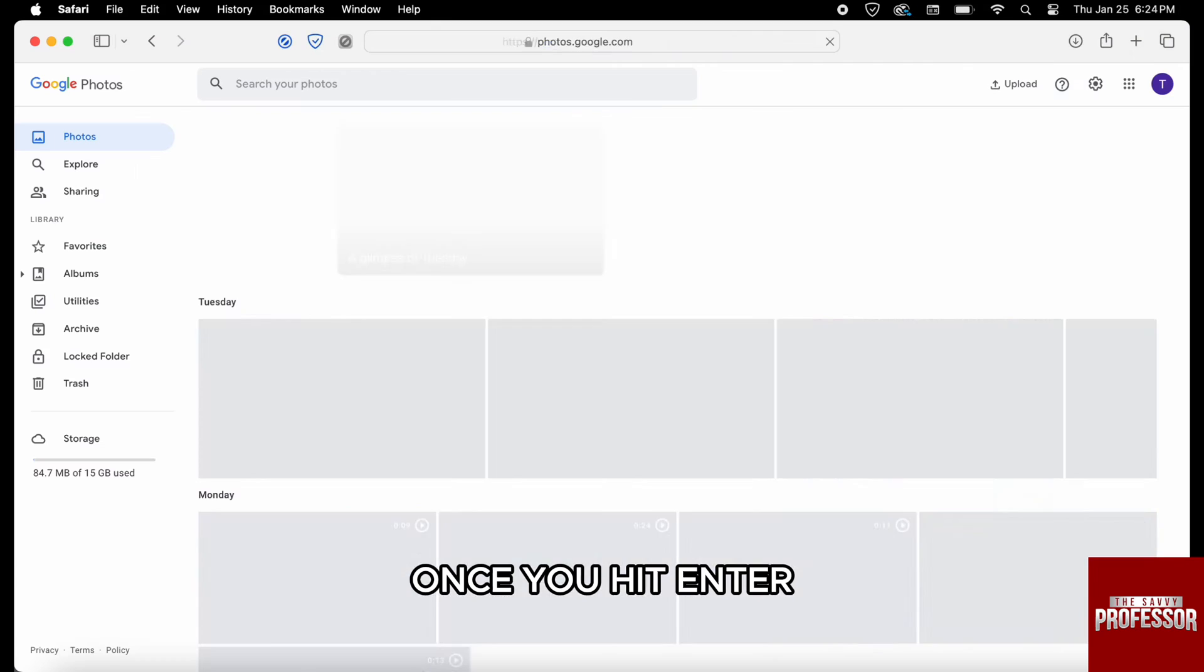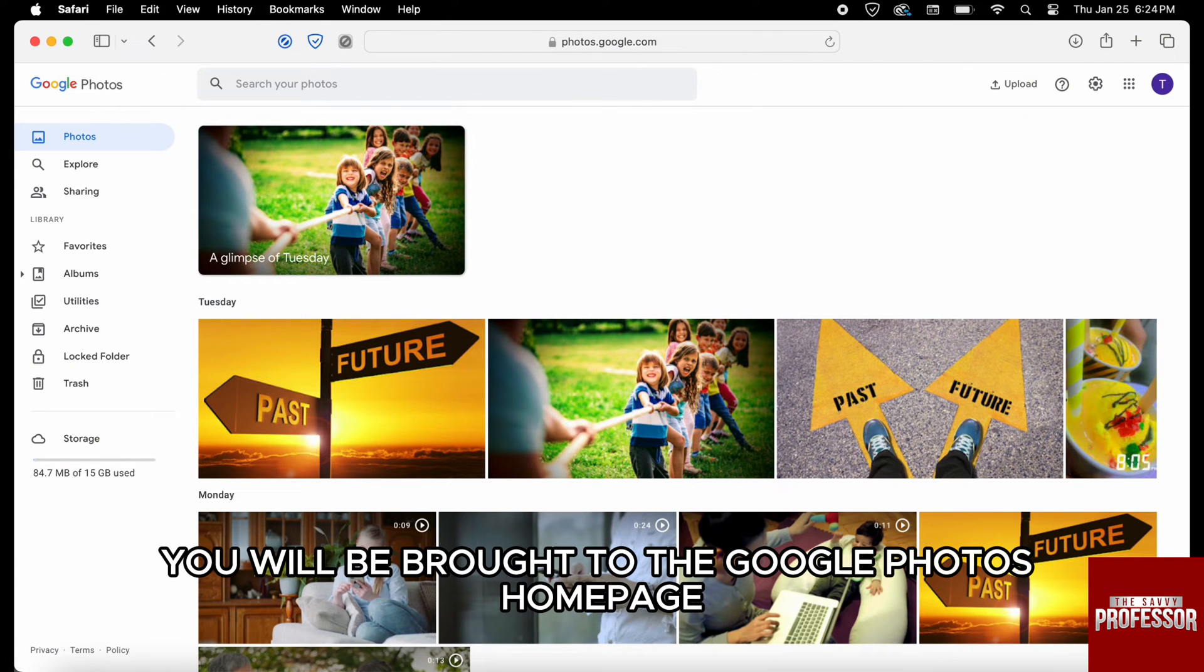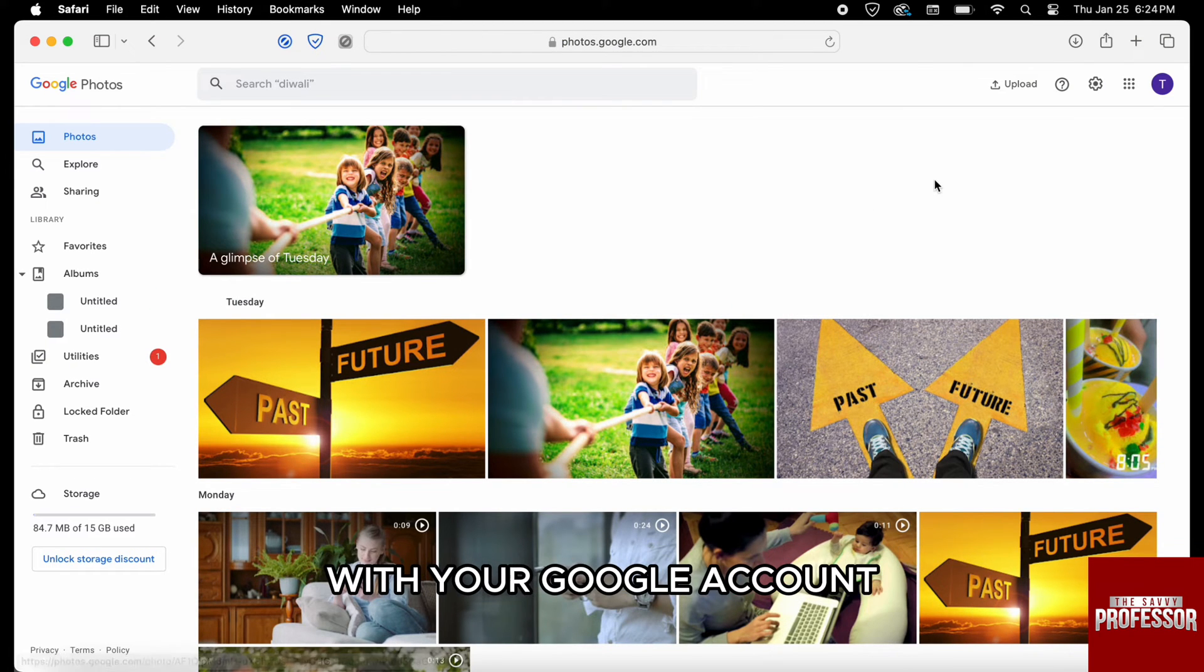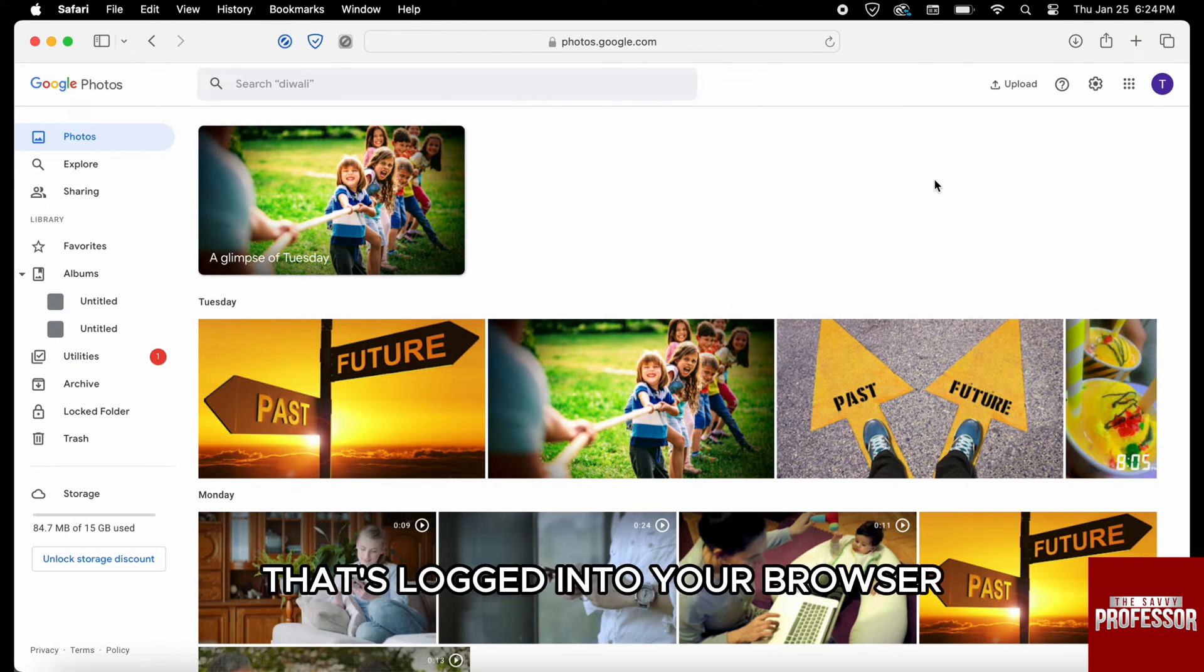Once you hit enter, you will be brought to the Google Photos homepage with your Google account that's logged into your browser.